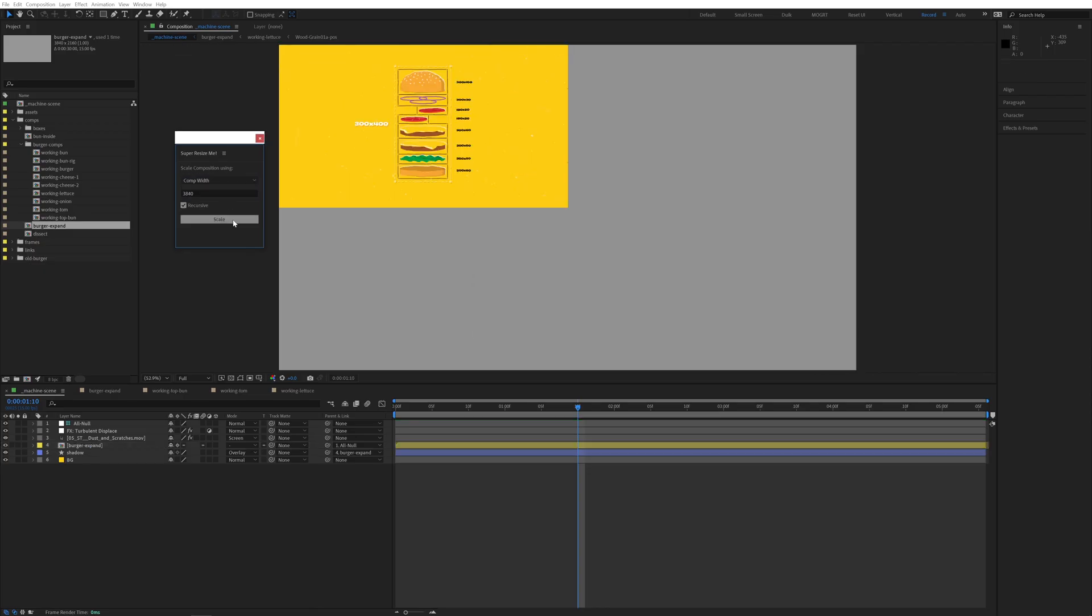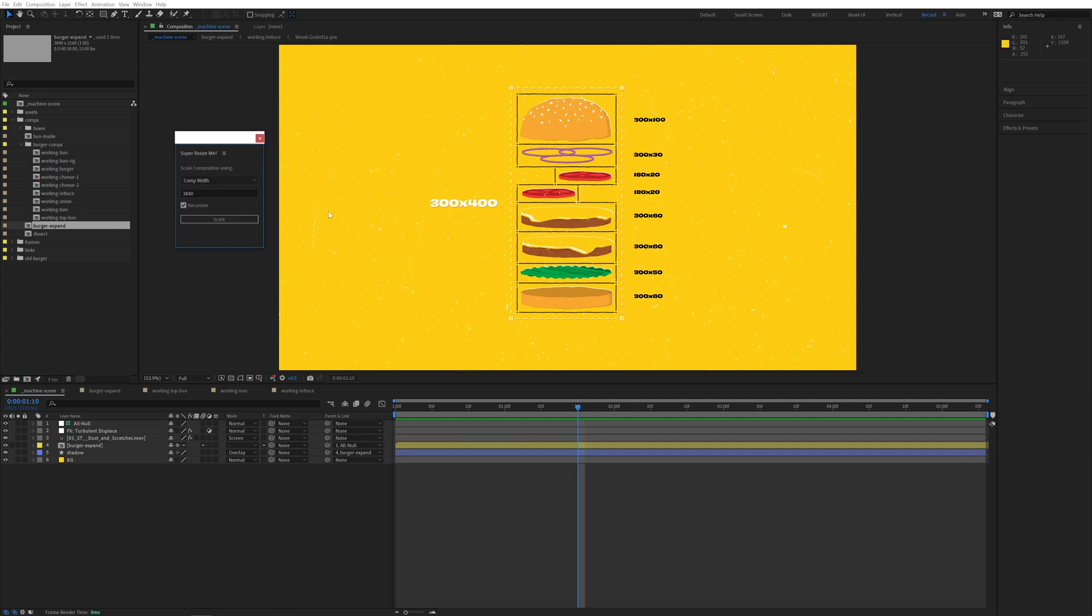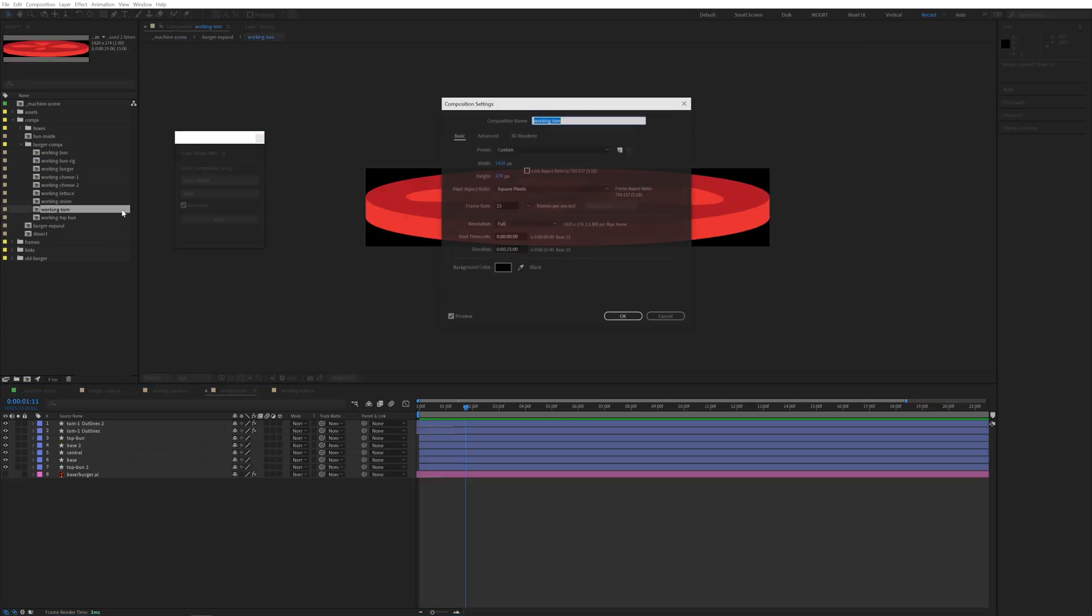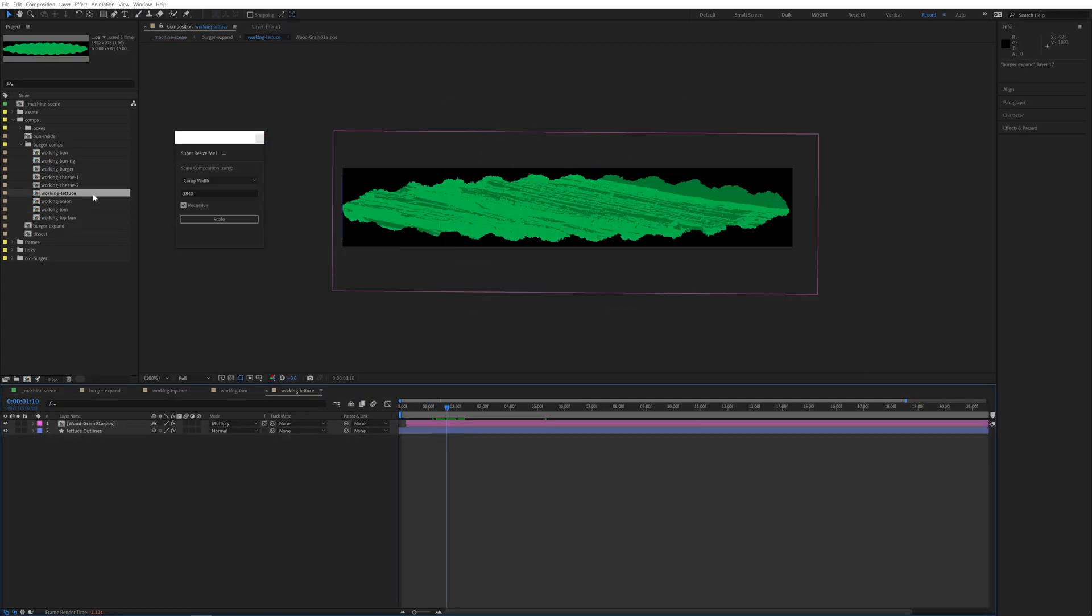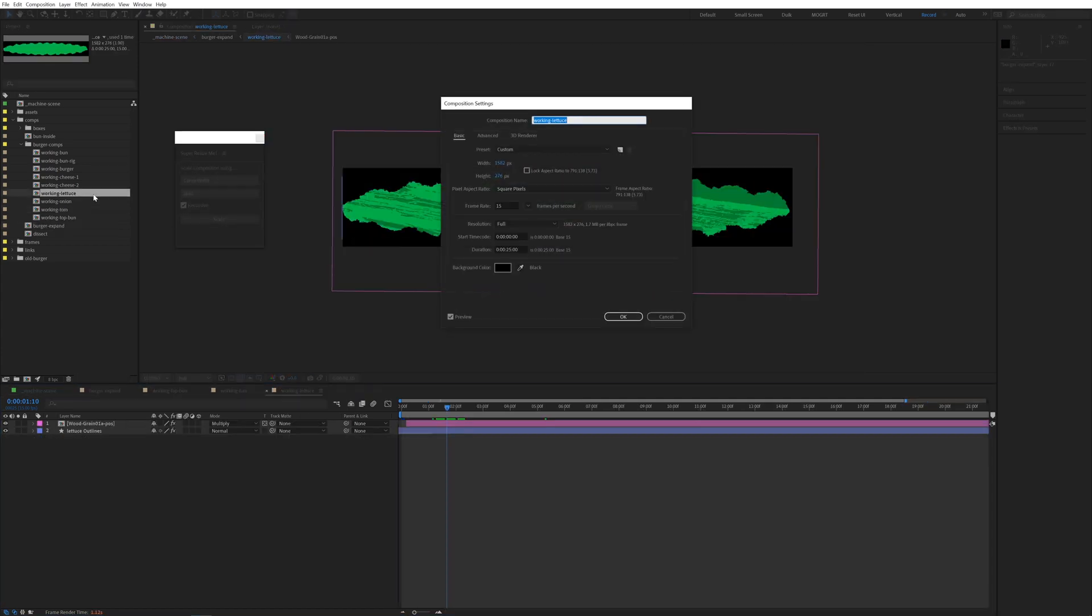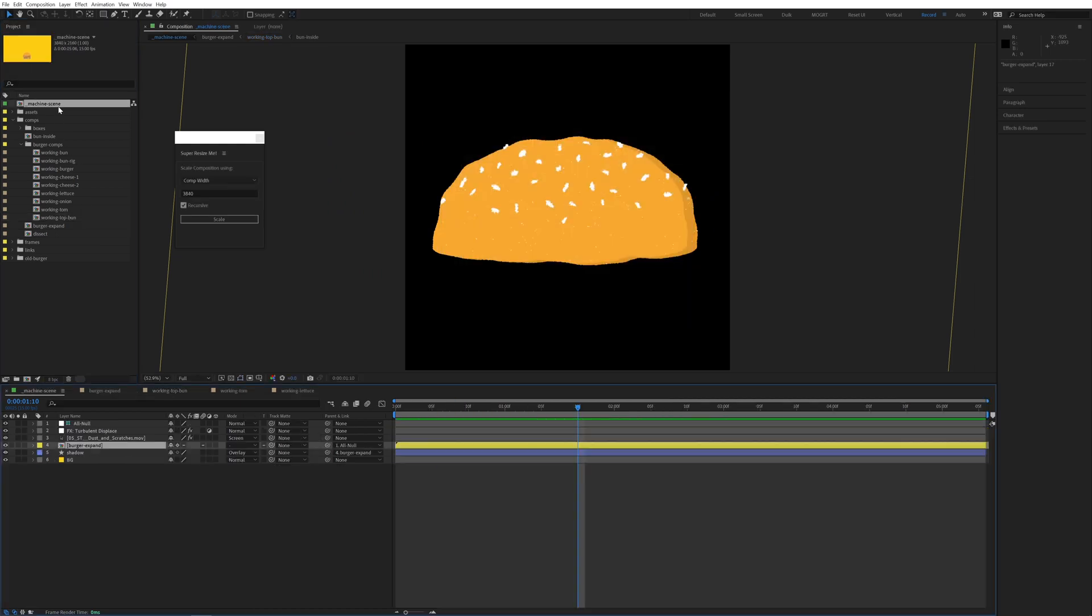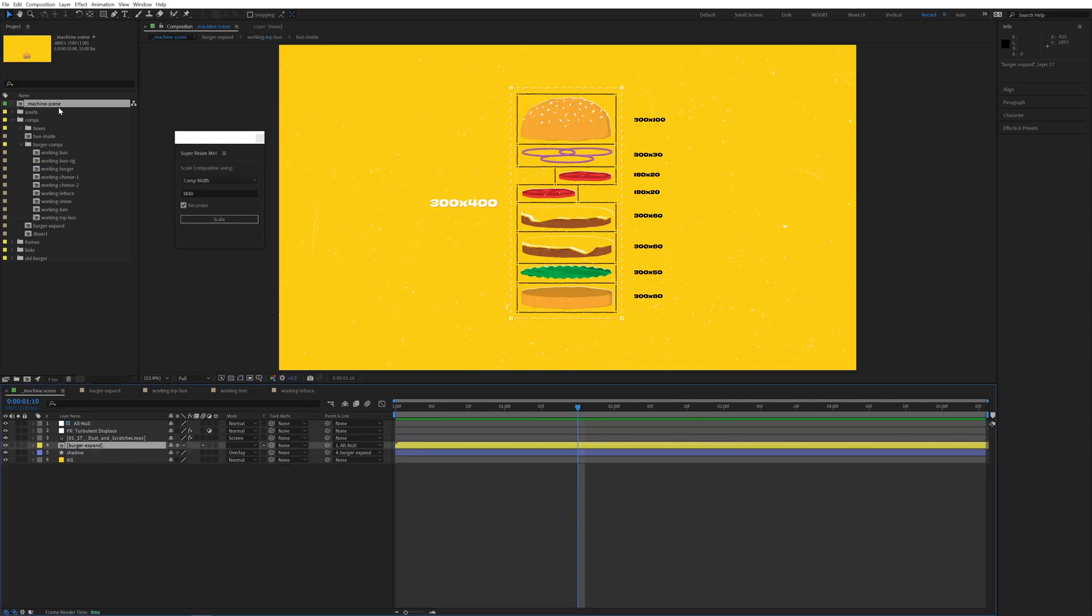In seconds, it's done processing. The starting comp is 4k, and now all of the pre-comps, like the tomato, lettuce, bun, and other ingredients, are all two times the size they started at.